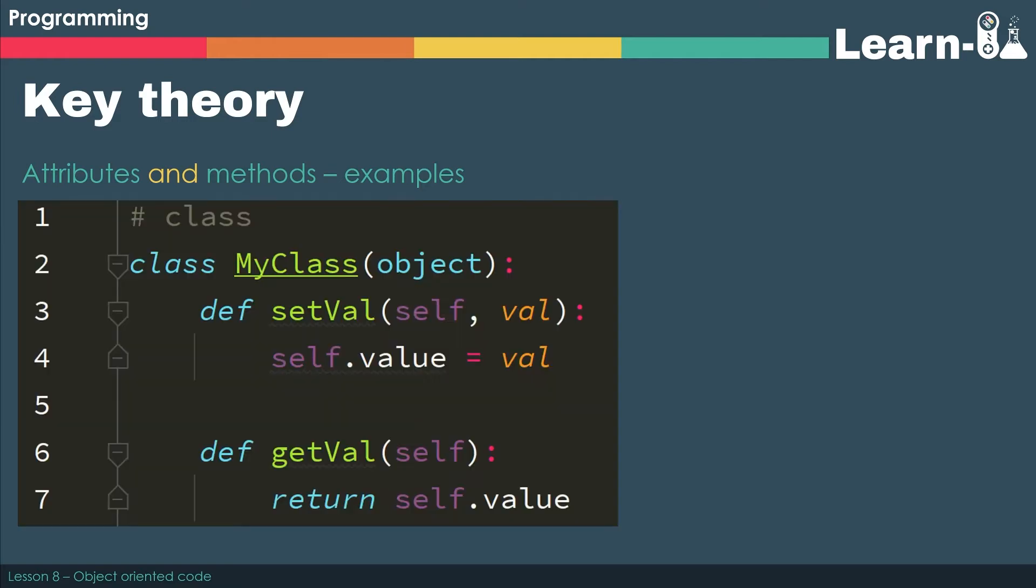In Python it would simply look like this. So we're still going to use the def key term, and you can see that the top one is our equivalent of a procedure. We don't return anything.